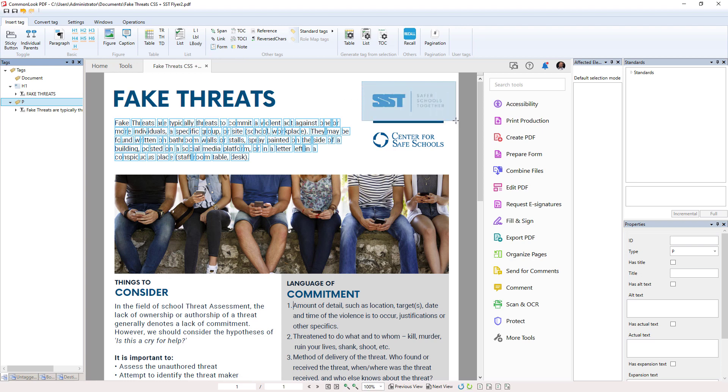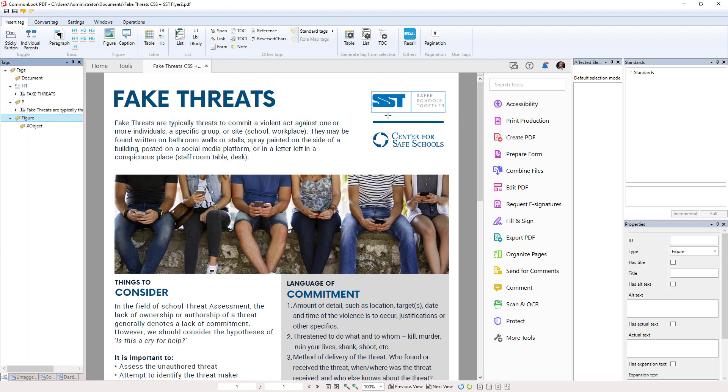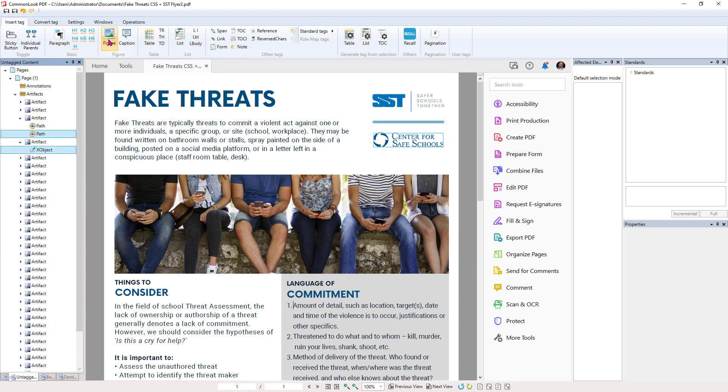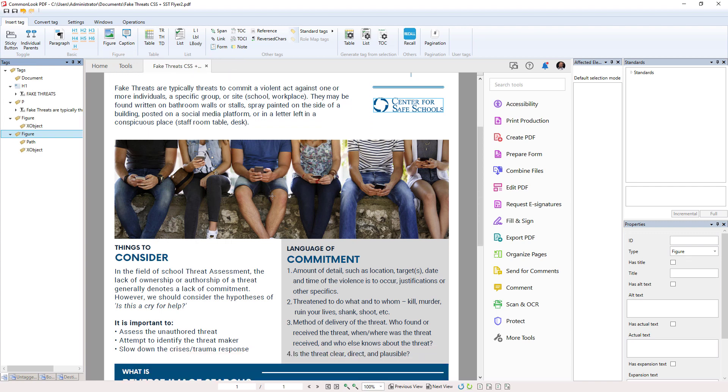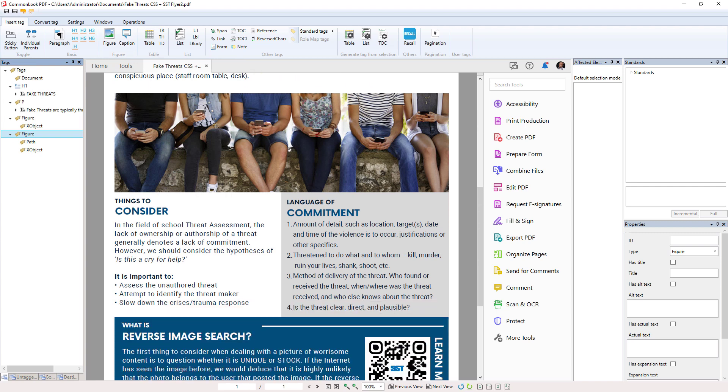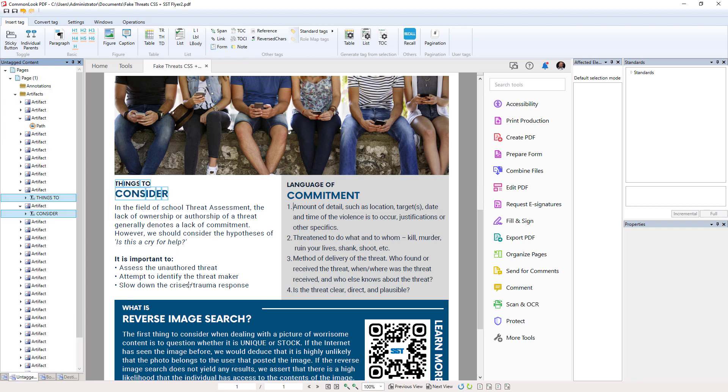So now we're going to go through and we're going to tag this as a figure. Tag that as a figure. This would be an artifact because it's just decorative. Now here I can go through and tag each one of these items, these headers, as a heading using these shortcut keys.